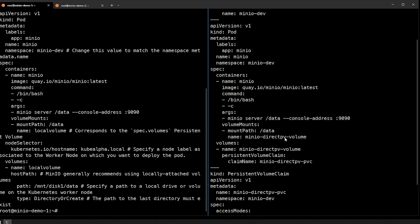We've also updated the mount path names just so they make a little bit more sense. So in this case, we're using DirectPV, so we're calling minio DirectPV volume, and that's the name of the volume that we use down here. These should be the same, and then the claim name is minio DirectPV PVC.